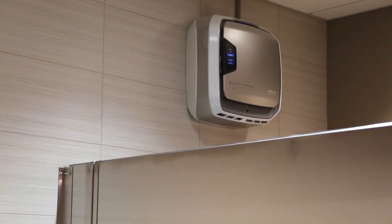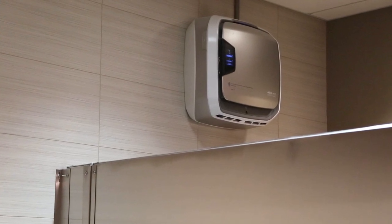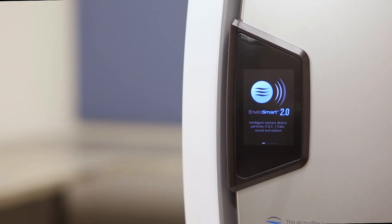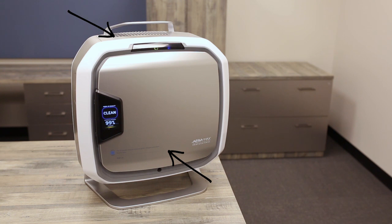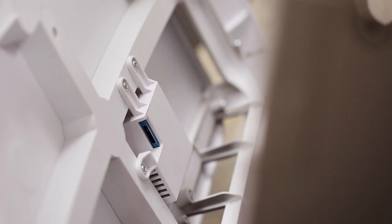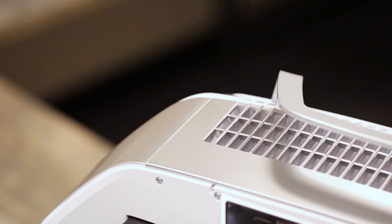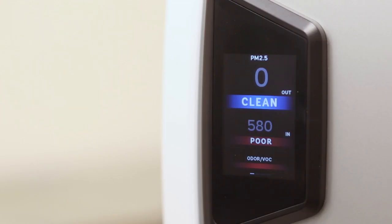Using our advanced and upgraded EnviroSmart 2.0 technology, dual self-regulating and self-cleaning laser particle sensors continually read the air, measuring air particles and adjusting to maximize efficiency.